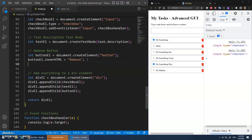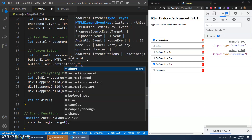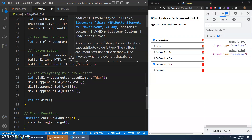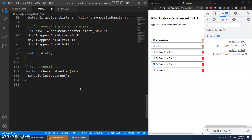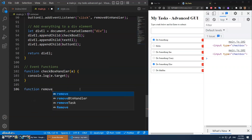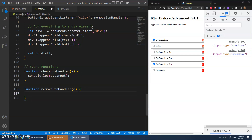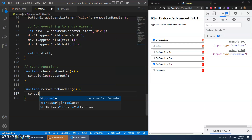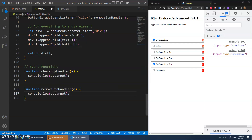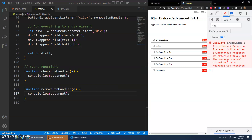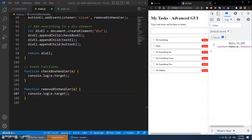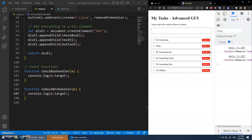Let's also add one to the button. buttonElement.addEventListener — this one we want the click event — and we'll call it removeBtnHandler. Function removeBtnHandler again takes the 'e' parameter. Let's do the same thing for now: console.log e.target. If I click these buttons after refreshing, it gives me that button element.